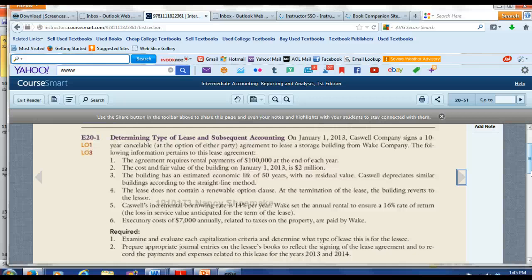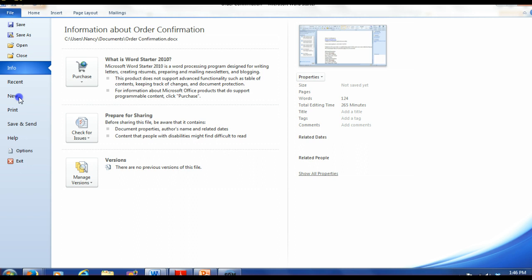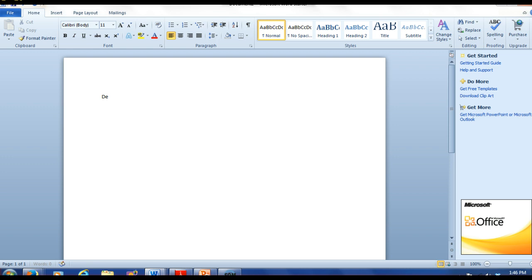Since none of the capitalization criteria are met, this is definitely an operating lease for the lessee. For the journal entries on December 31st, 2013 and 2014, the lessee simply records rent expense of $100,000 with a credit to cash for $100,000 each year.